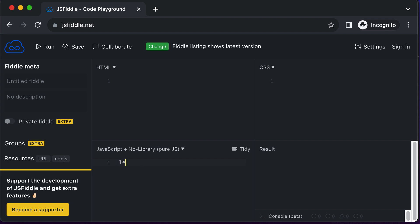Let's say we have a Boolean variable called 'isHappy', and let's assume the value is true for now. And depending upon a certain condition, let's say you want to display a specific message — so I would say 'let message', and the message should depend upon the condition, which is isHappy.